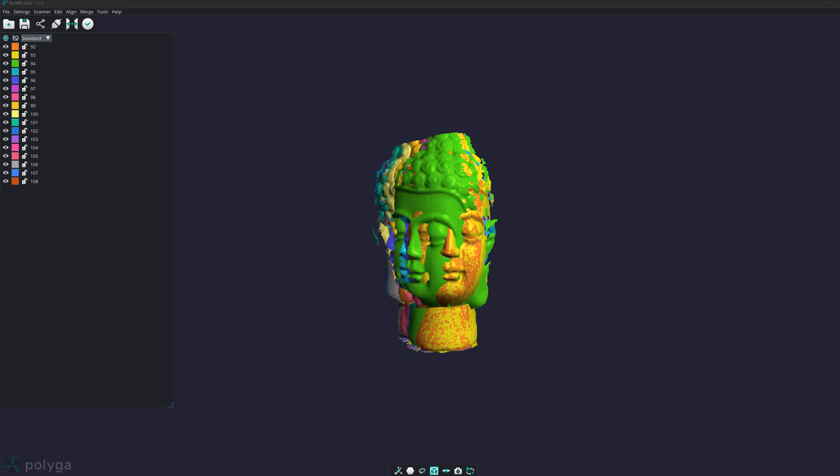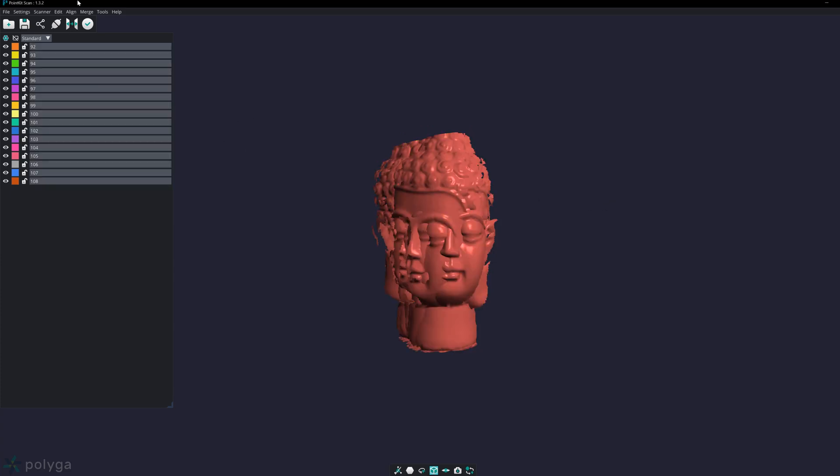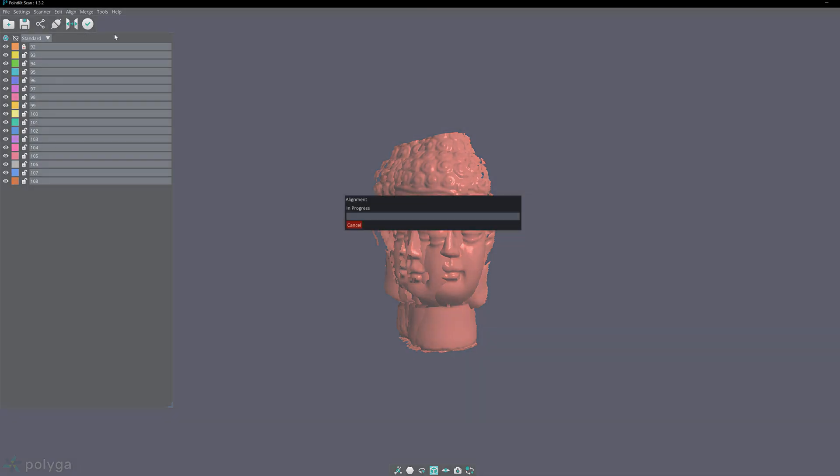The next alignment tool I want to show is standard alignment. If I select all my scans again and go to align and select standard, this is going to perform a standard alignment.